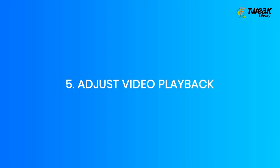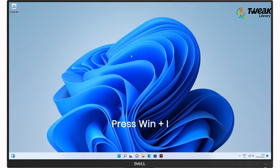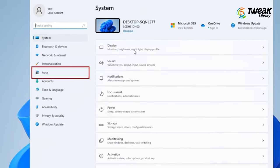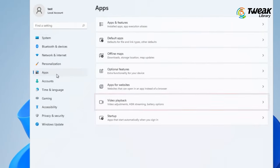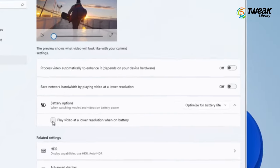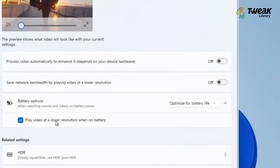Adjust Video Playback. Press Windows key plus I to open Settings, click on the Apps tab from the left panel and select Video Playback from the right. Click on the drop-down menu next to Battery Options.